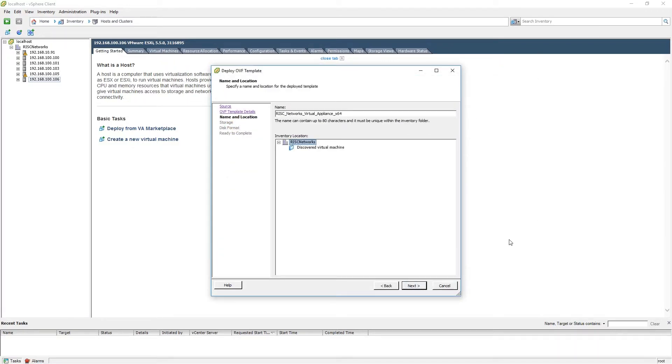Next we will give the virtual appliance a friendly name for your environment and select the location. When you have done so, please click Next.